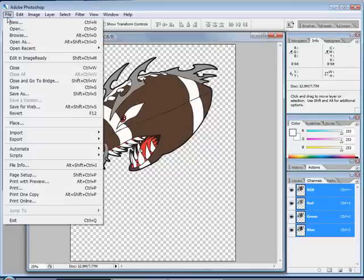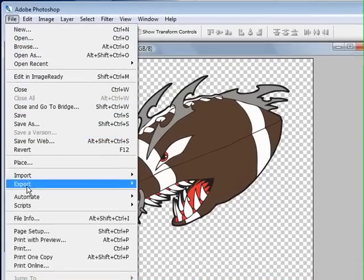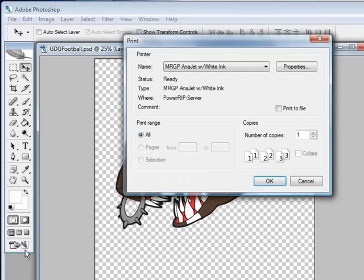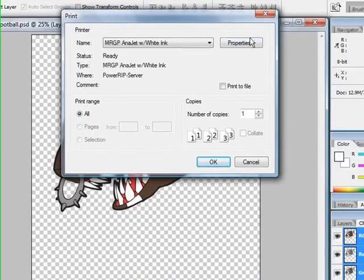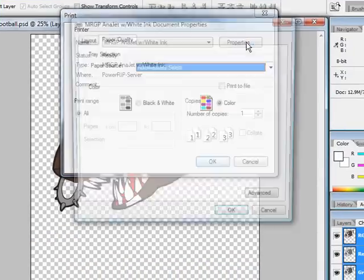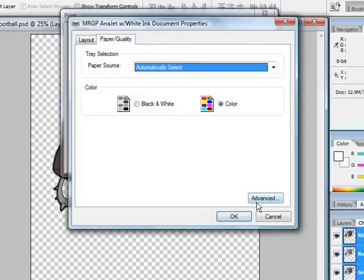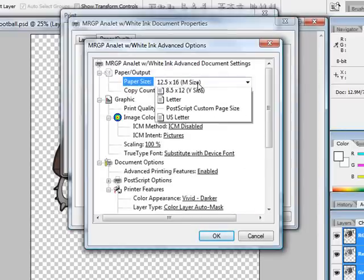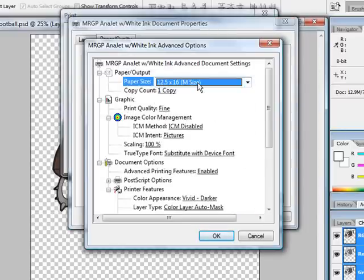I'll click on the file and go down to print. I'm going to choose the MRGP Antijet with white ink. Click on properties, click on advance. I'm going to come over here and look at my platen size, which is 12.5 by 16.